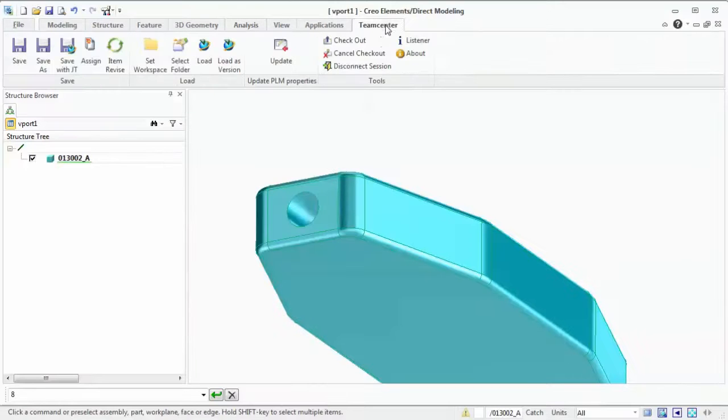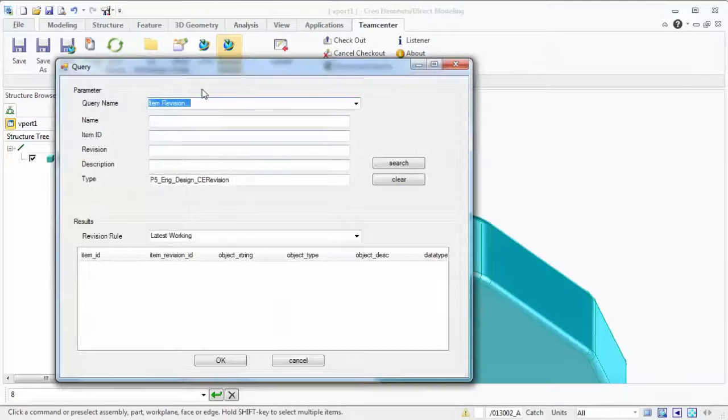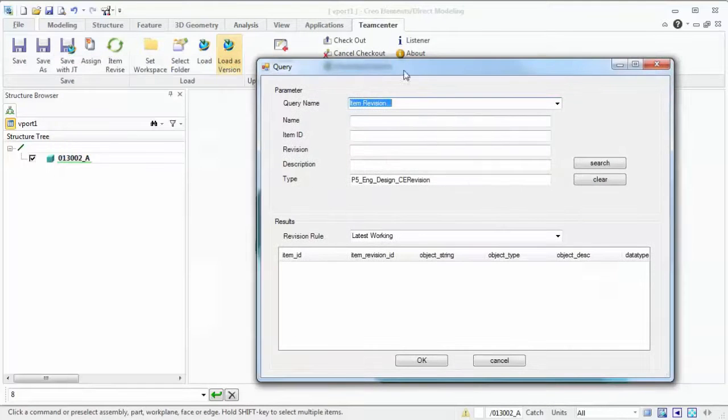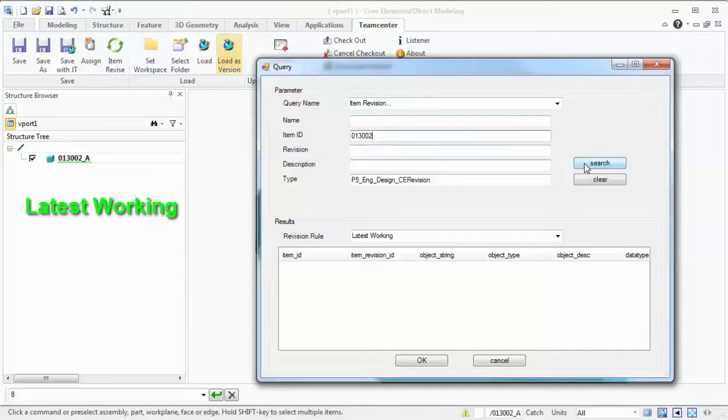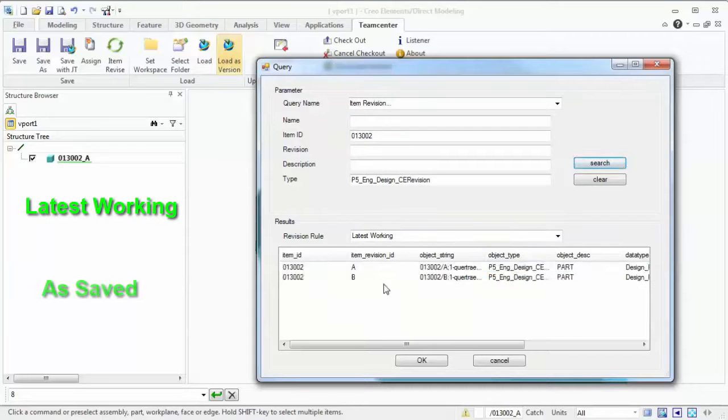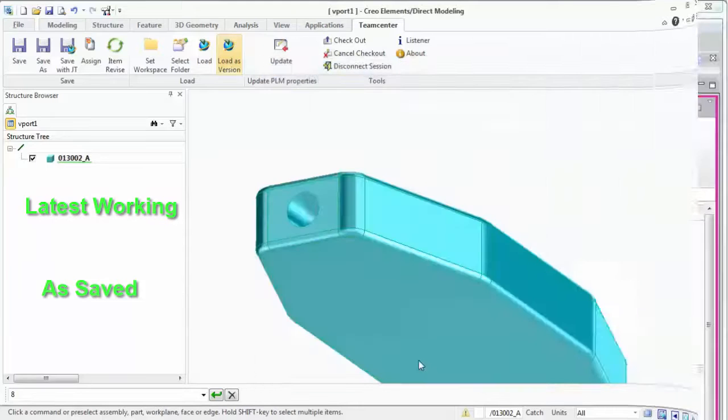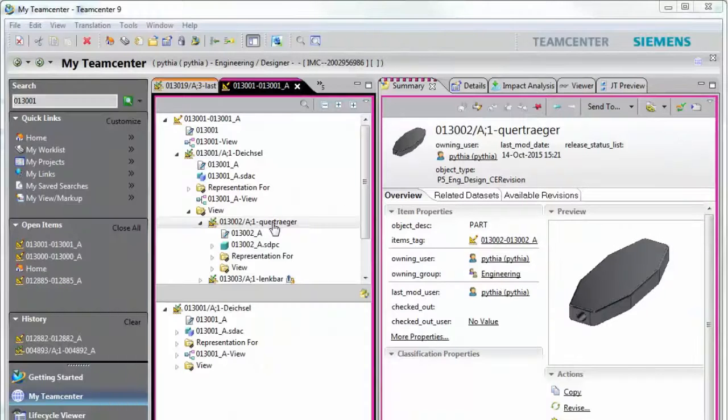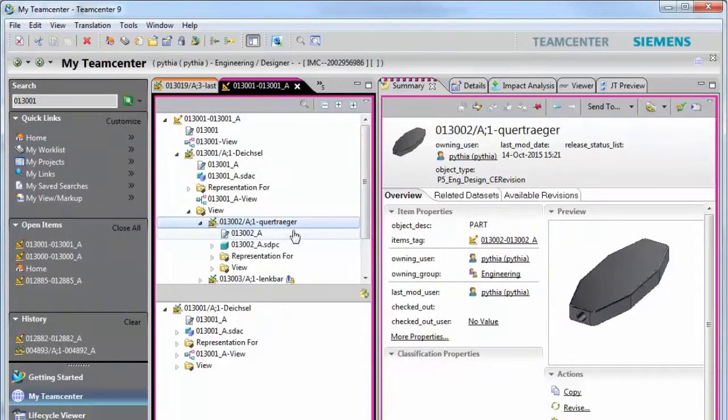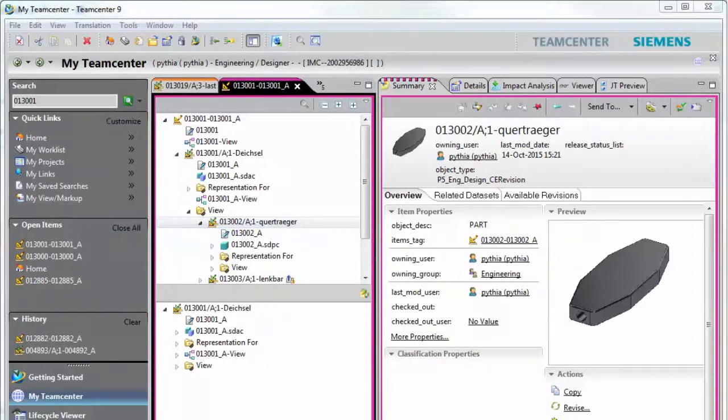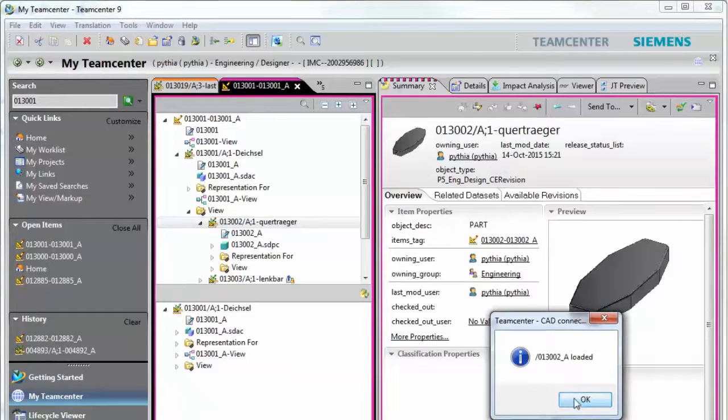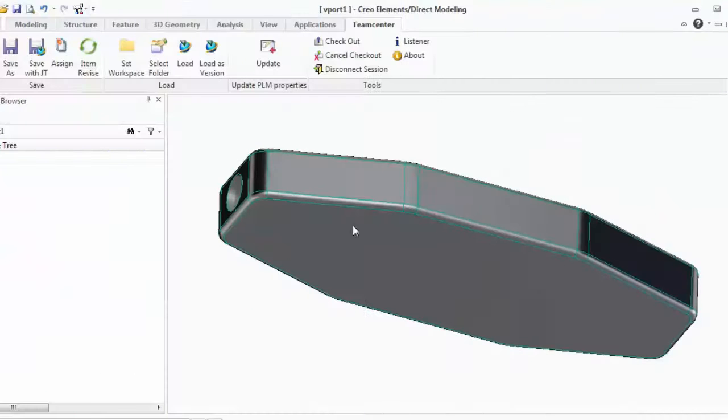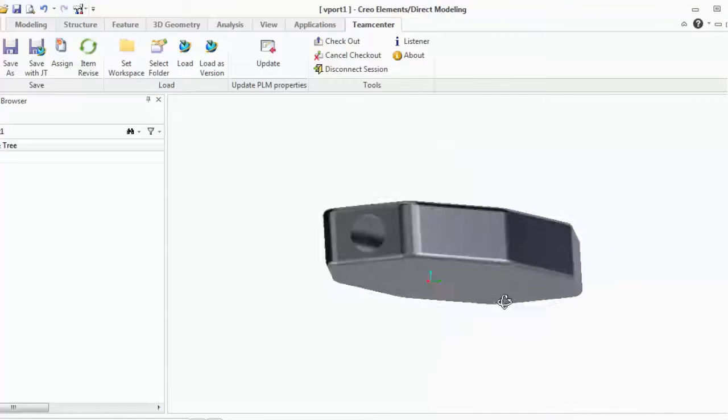The Teamcenter revision rules are selected in the embedded load dialog and apply to the structure resolution. Multiple structure resolutions are supported such as latest working, as saved, and other revision rules. Loaded files can be inserted into the current CAD assembly, opened in their own windows, or simply be transferred to the local workspace.